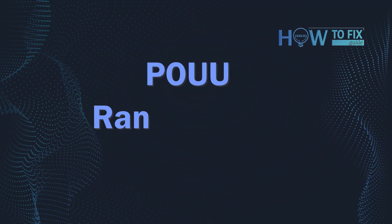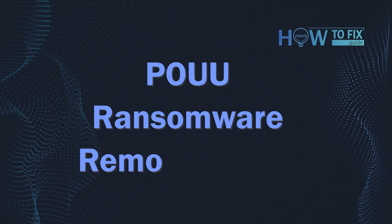Hello, ladies and gentlemen. Today I would like to explain how to remove POUU ransomware.